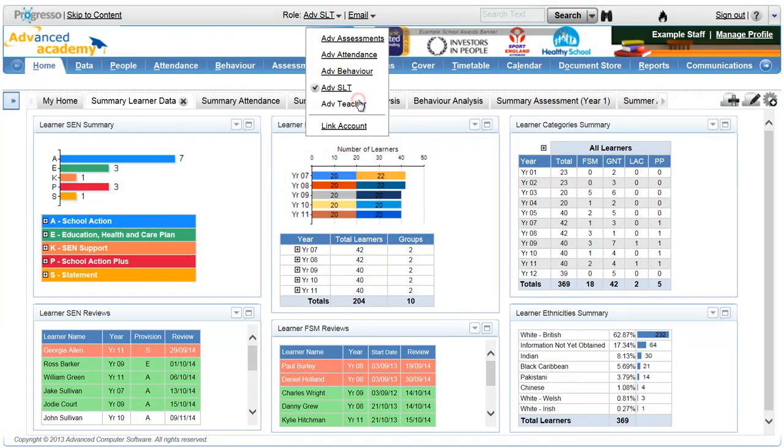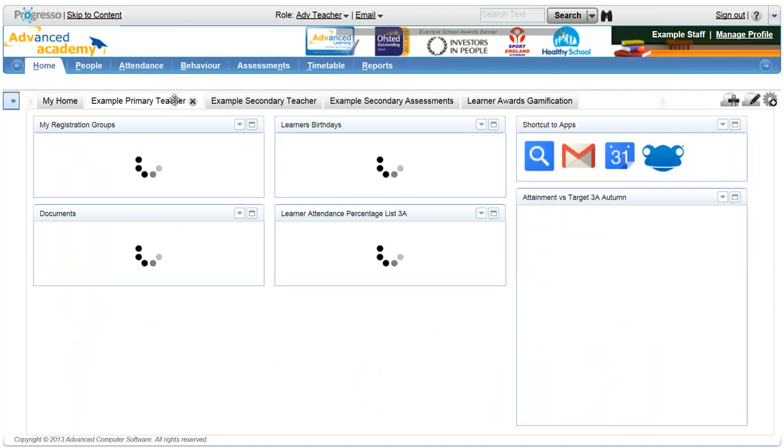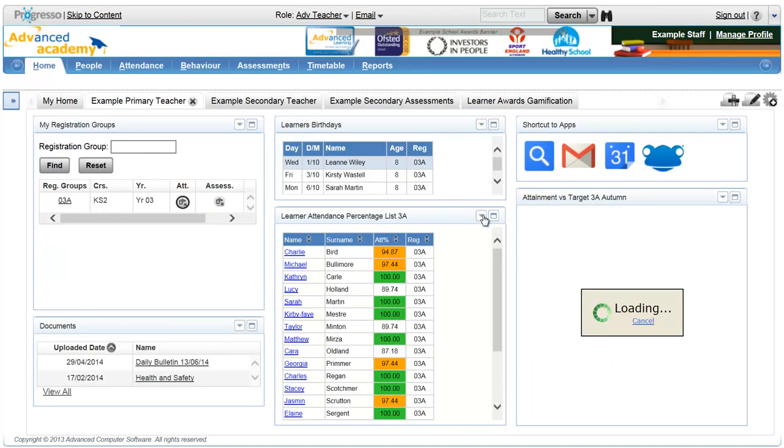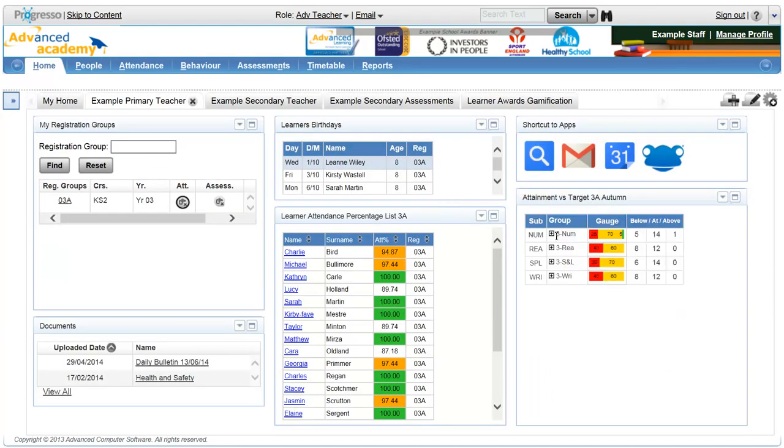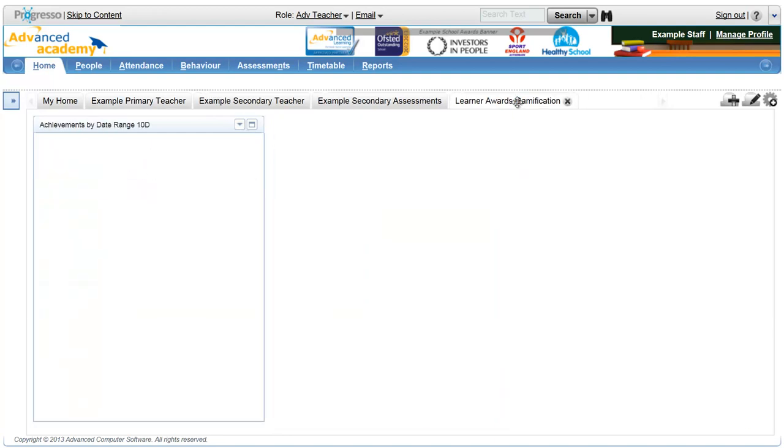Switch to the teacher's role for a quick reminder of a specific group's attainment levels or view an up-to-date summary of learner's awards and achievements.